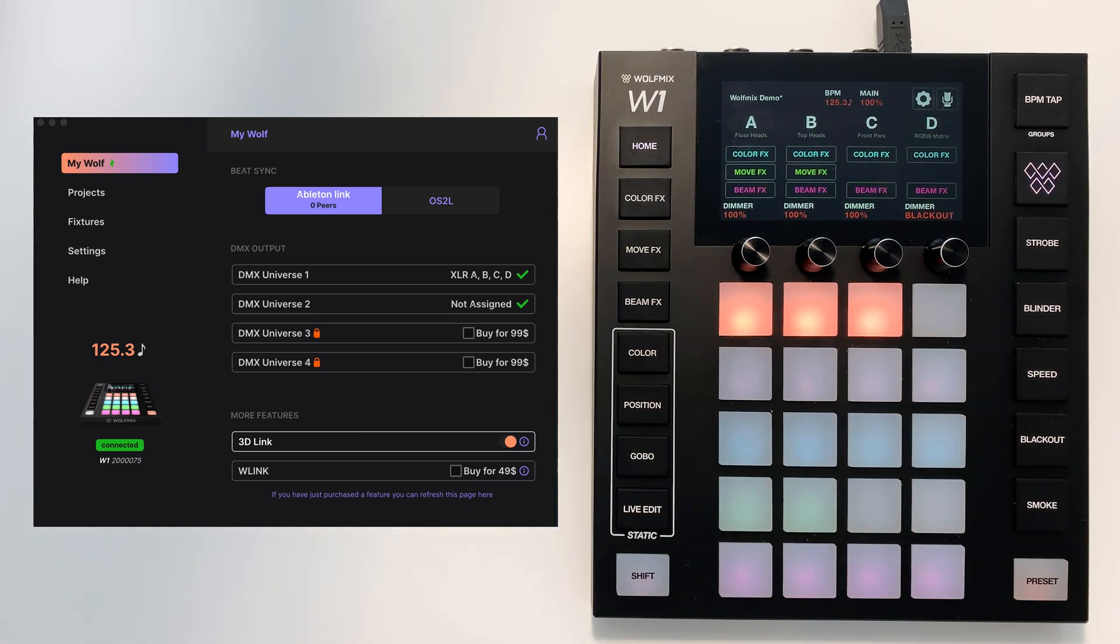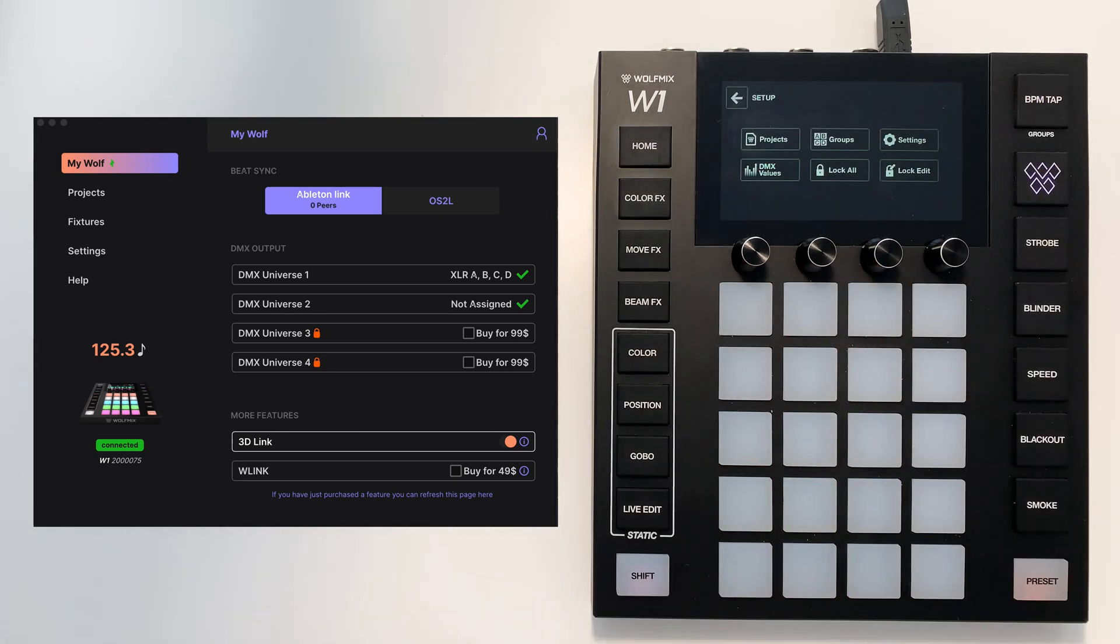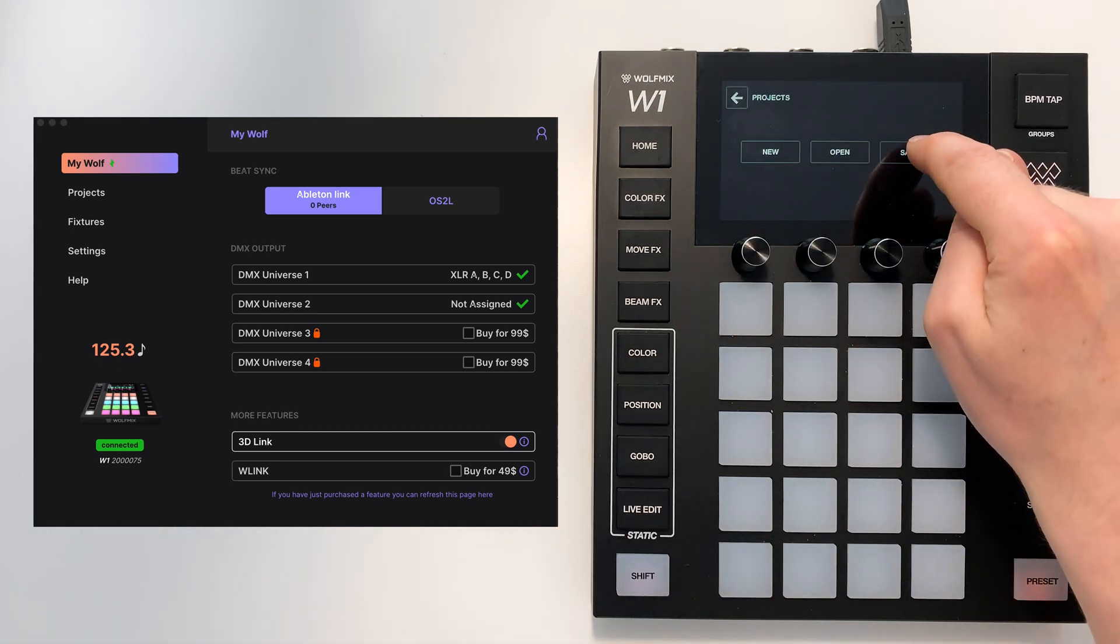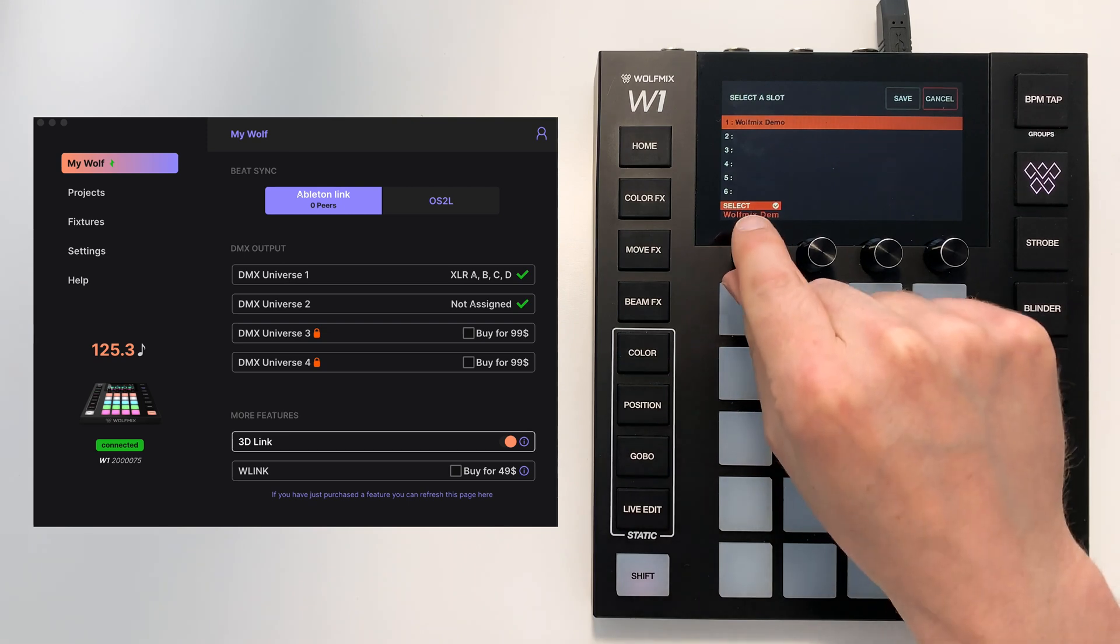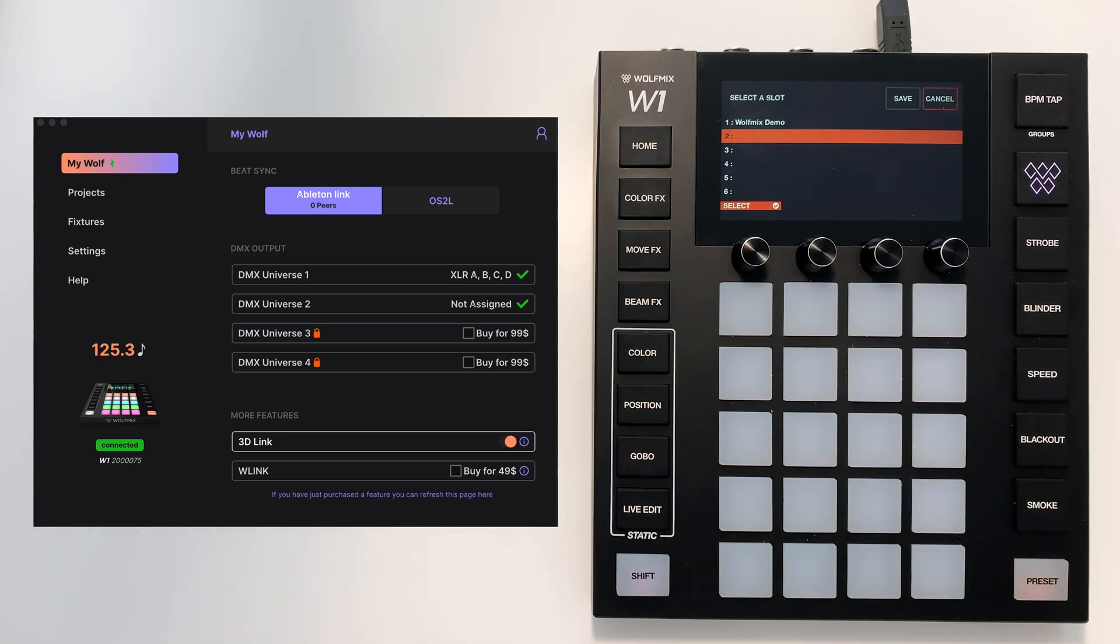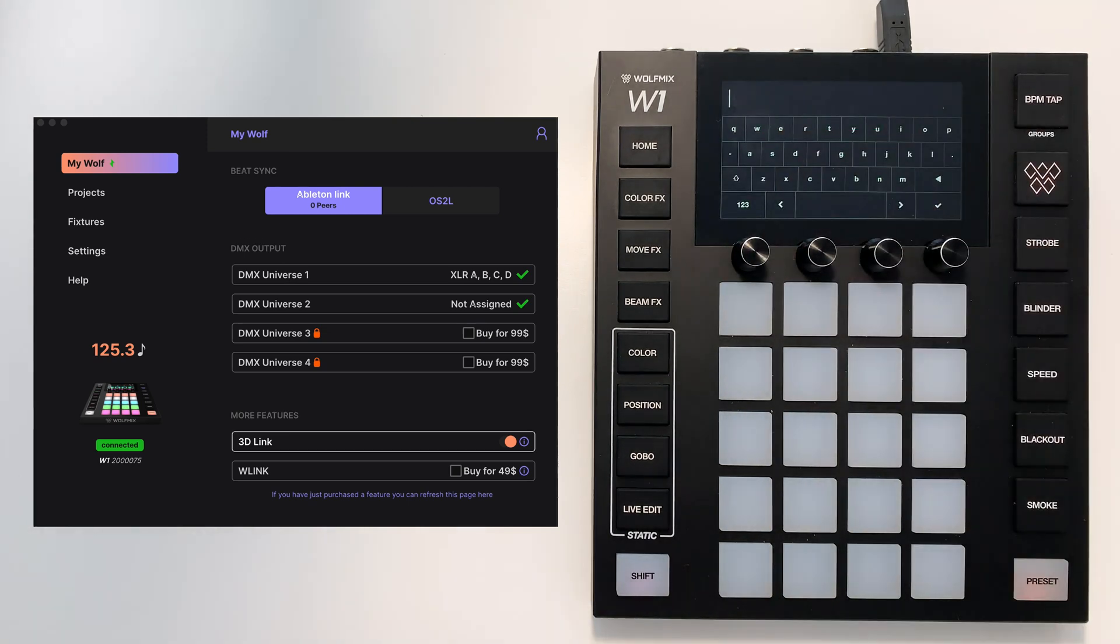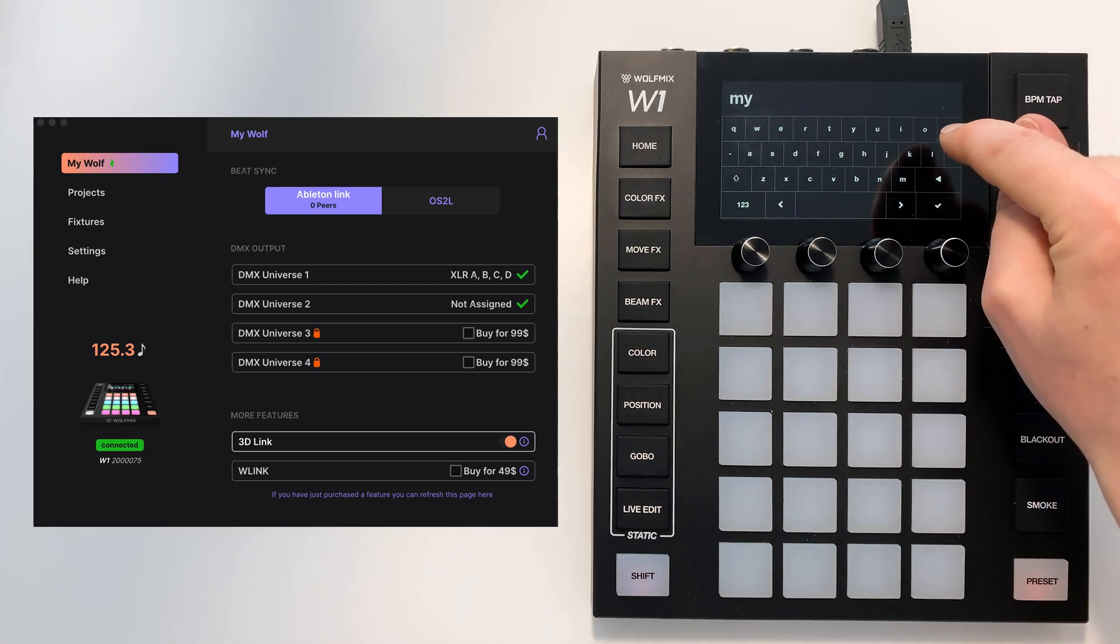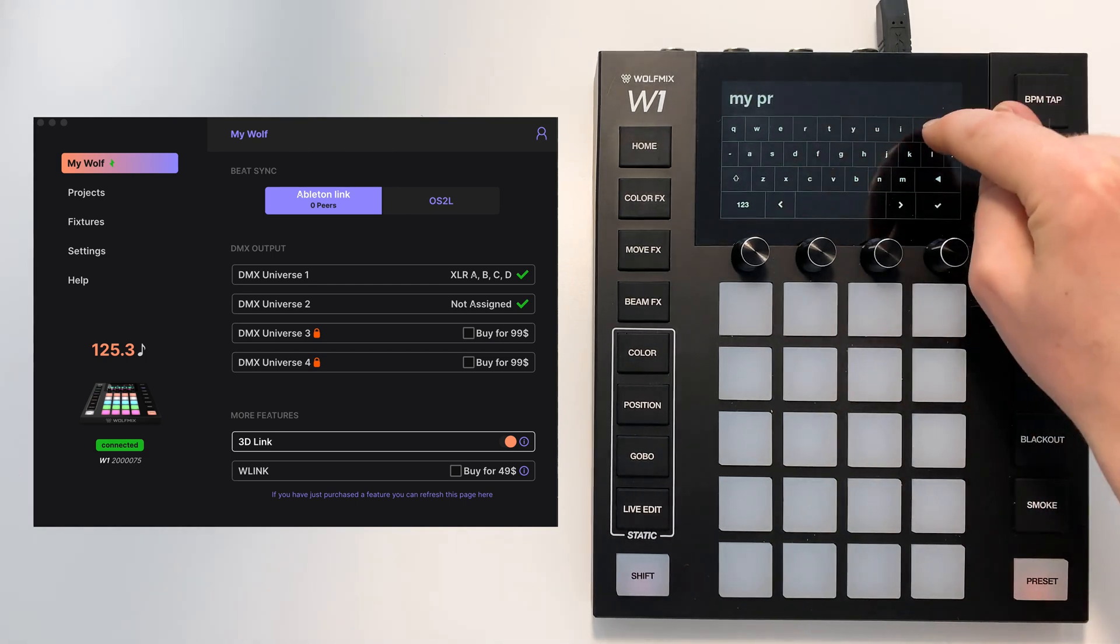To save a project you tap the settings icon here, you tap projects and you tap save. Choose a slot. I'm going to save this project in slot 2 and press save and I'm going to call it my project.